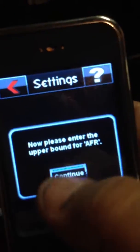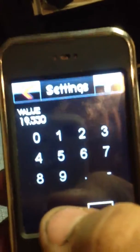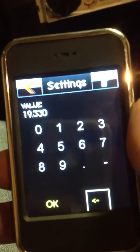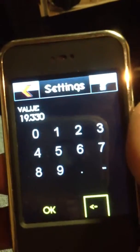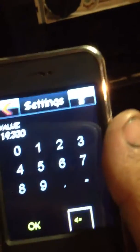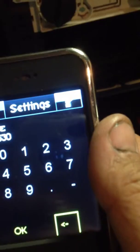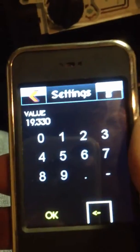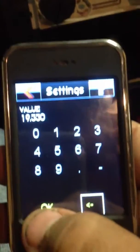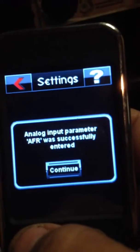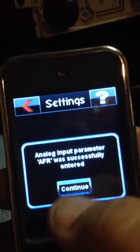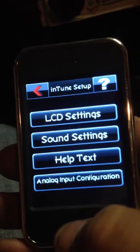Now it's asking for the upper limit. According to the book, the upper is 19.99. I had to change mine a little bit to get the air to fuel ratio on the data viewer to match exactly with my AEM wideband — I came up with 19.33. Hit OK, and it's successfully entered. Hit continue and it's all set up now.